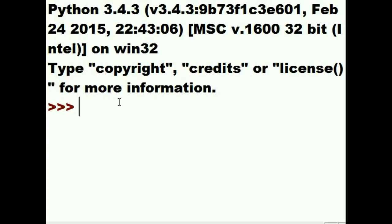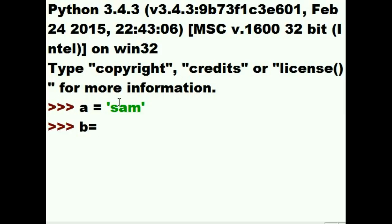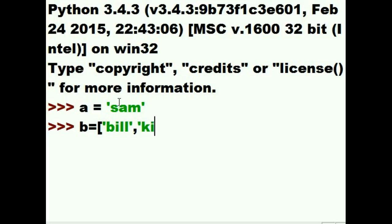I'm going to create a variable called A and assign it the value Sam. Then I'm going to create a variable called B and assign it the value of a list. In the list will be Bill, Kim, and Wong.